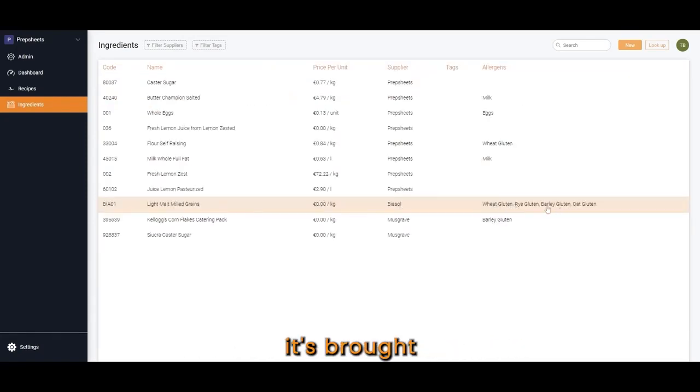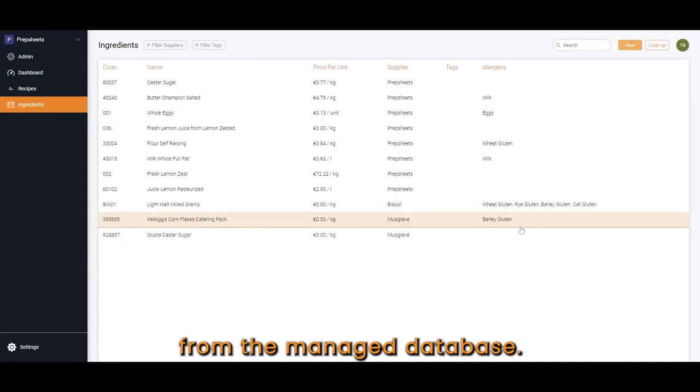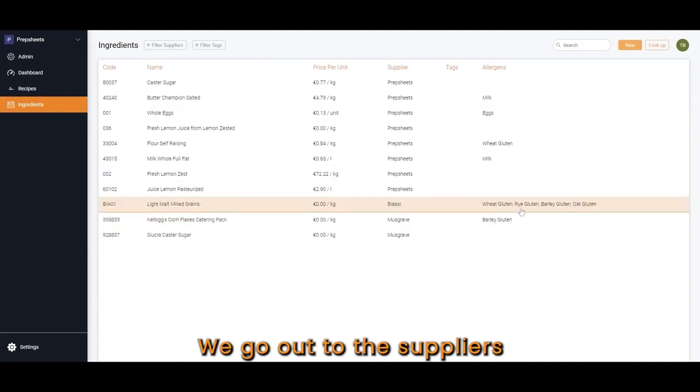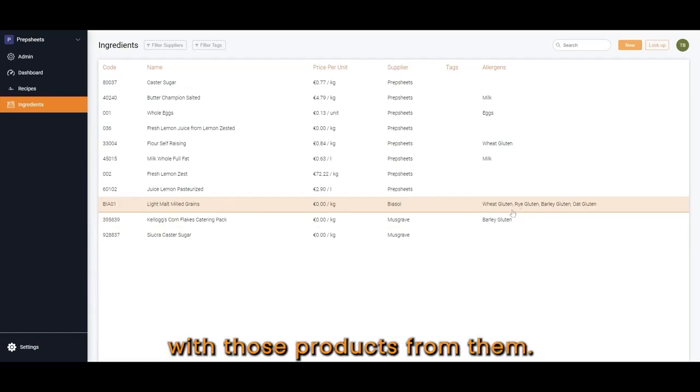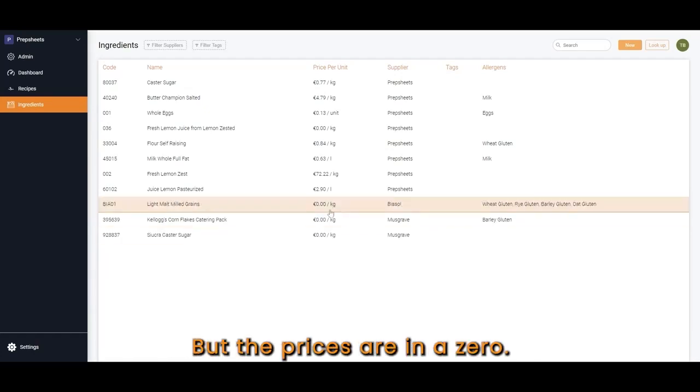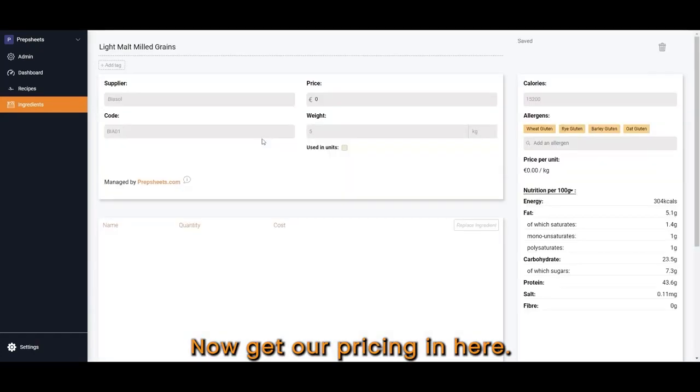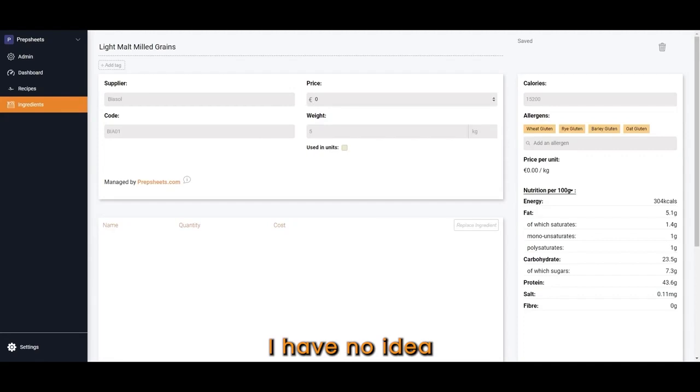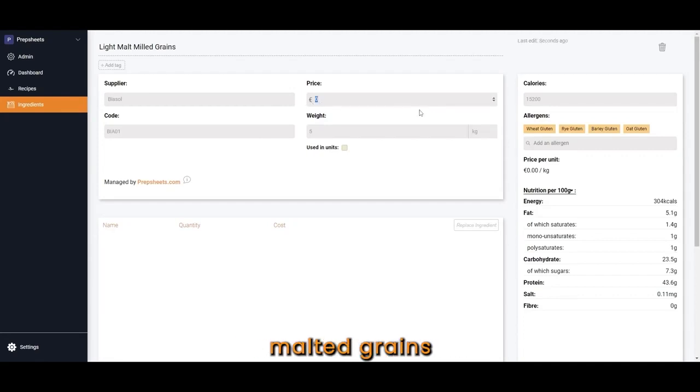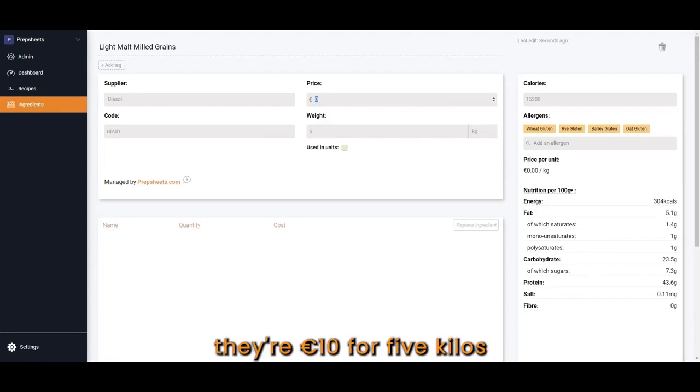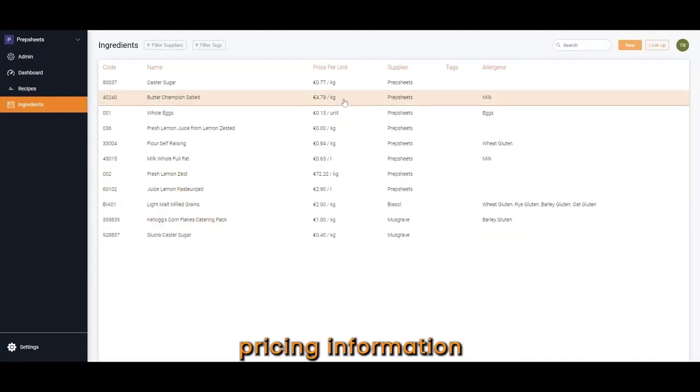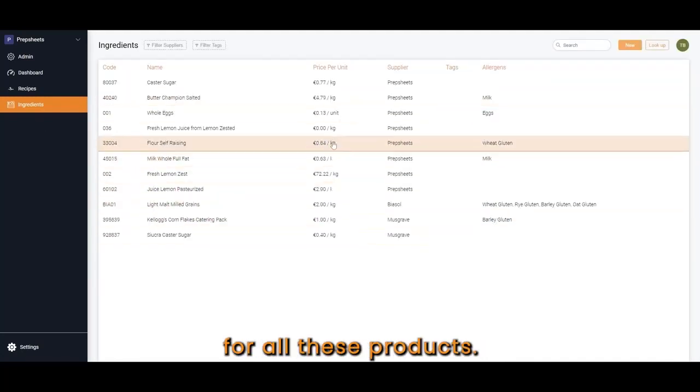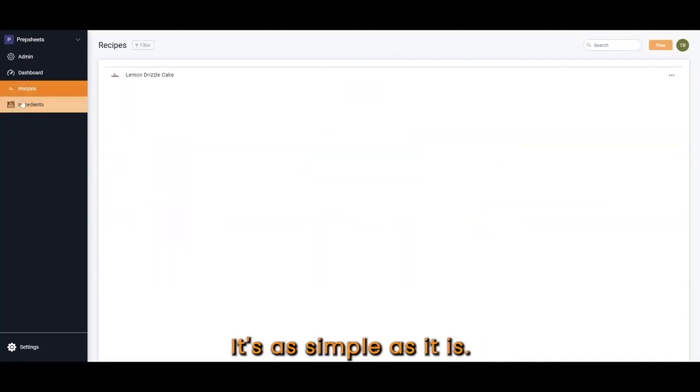As you can see, it's brought in all of the allergens from the managed database. We go out to those suppliers and get the information about those products from them, but the prices are at zero. Now to get our pricing in here, I have no idea how much this light malt extract is for five kilos, but let's say it's 10 euros for five kilos. Now we have pricing information for all these products. That's as simple as it is.